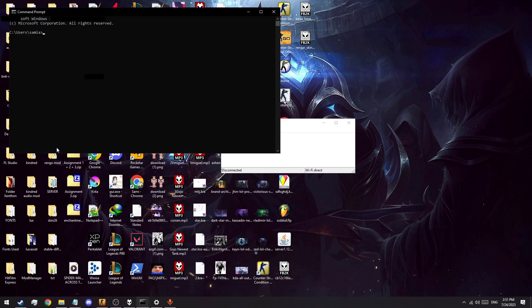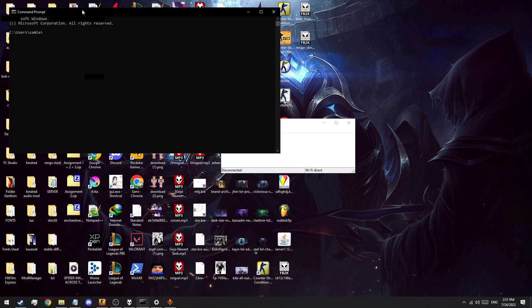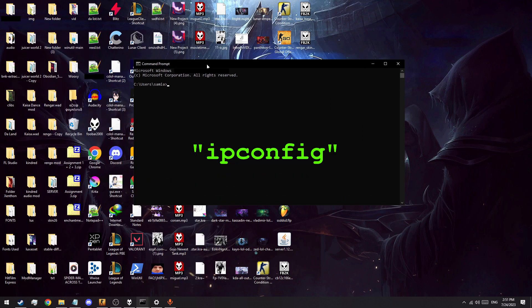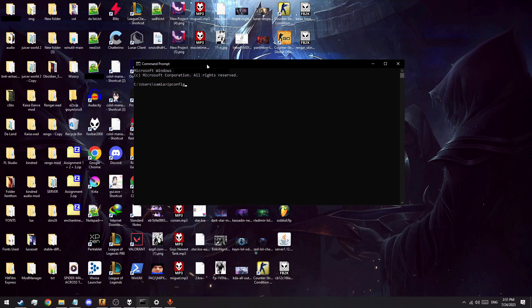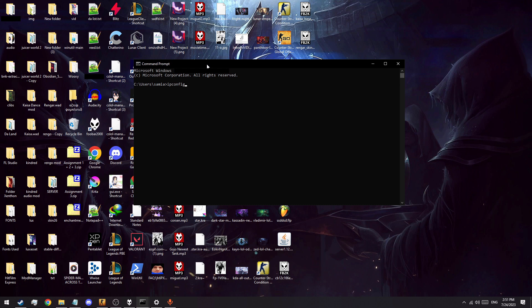Once this is open, enter the command ipconfig as seen on screen. This will provide you with a bunch of network information, one of which is what we want.